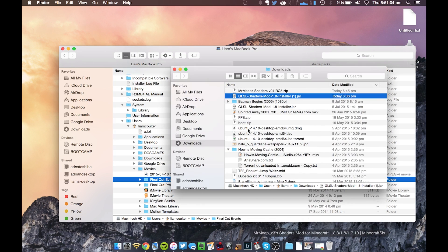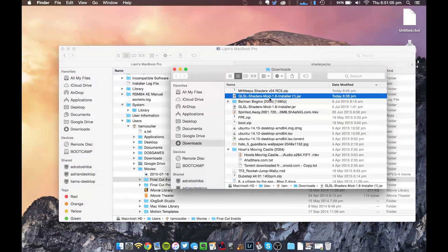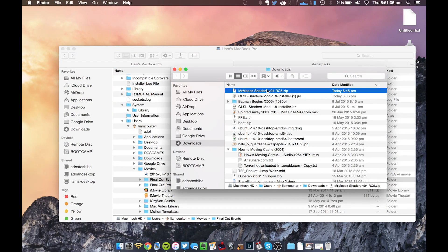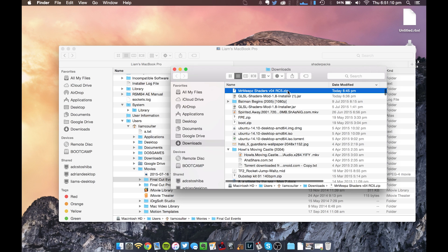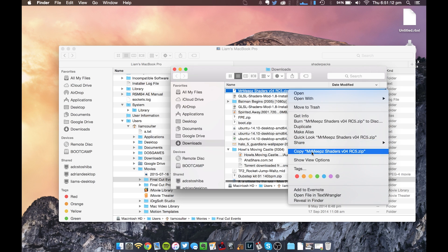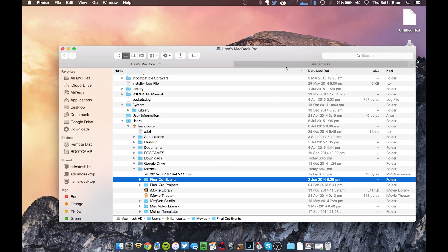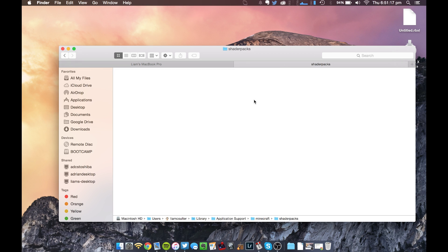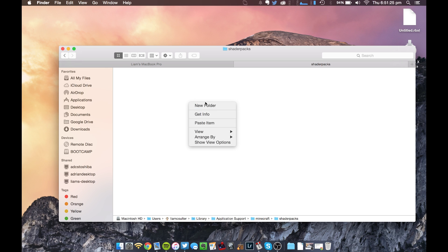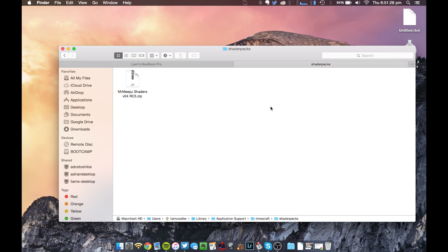So anyway, we're going to go back to our downloads. Take the MrMeeps Shaders version 04, RC5, or whatever version you got. We're going to copy that. Make sure you do not unzip the .zip file. That's something that a lot of people were doing on the other tutorial and were commenting about it, opening it in WinRAR and stuff. Don't even do that. Just copy the .zip, paste it straight into the Shader Packs folder, and you should be fine.